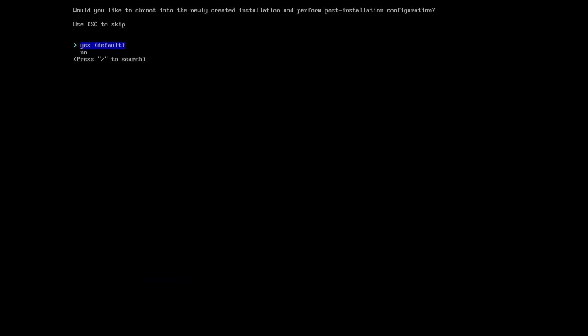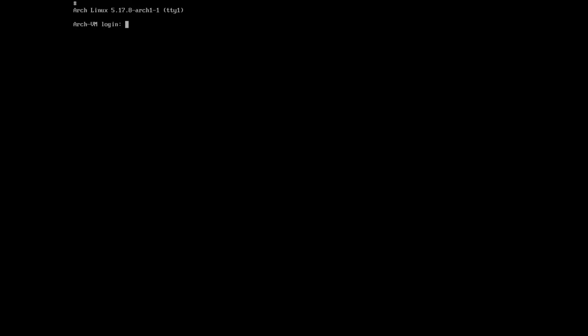Without any errors, it's saying: would you like to chroot into the newly created installation? Yes. Here we are in the fresh install of Arch Linux after the reboot. Let's log in.